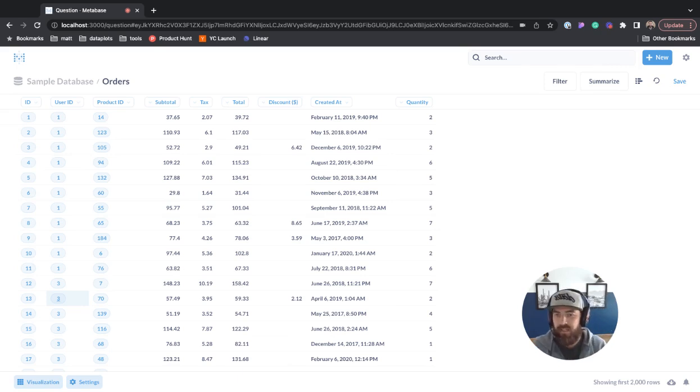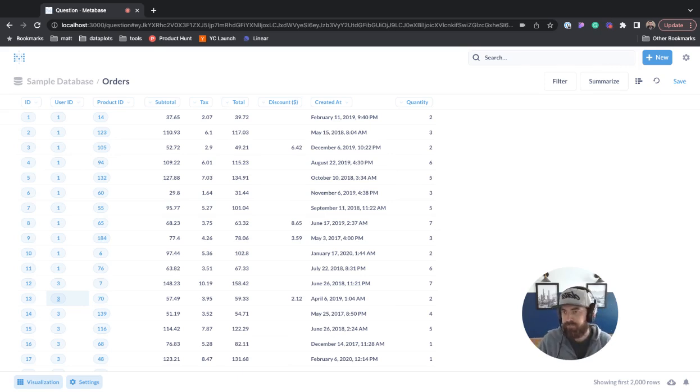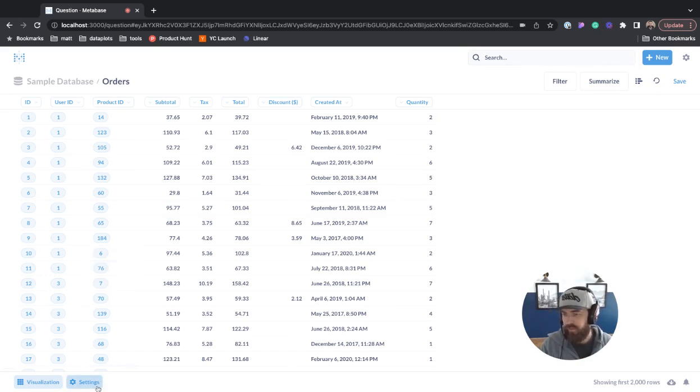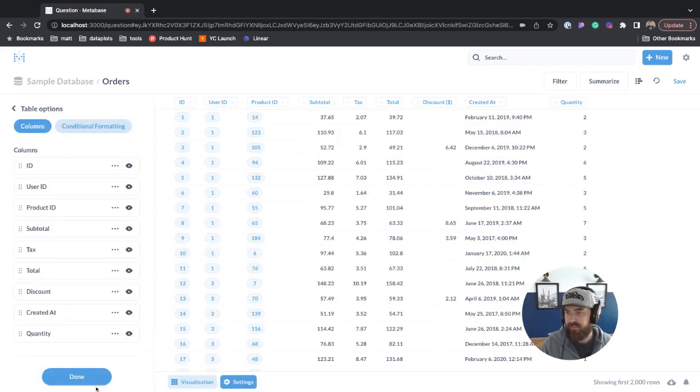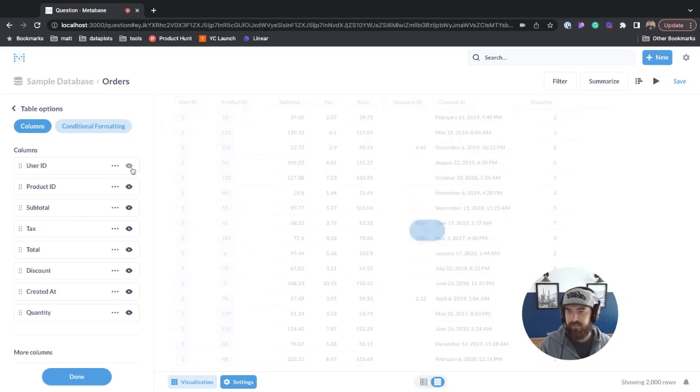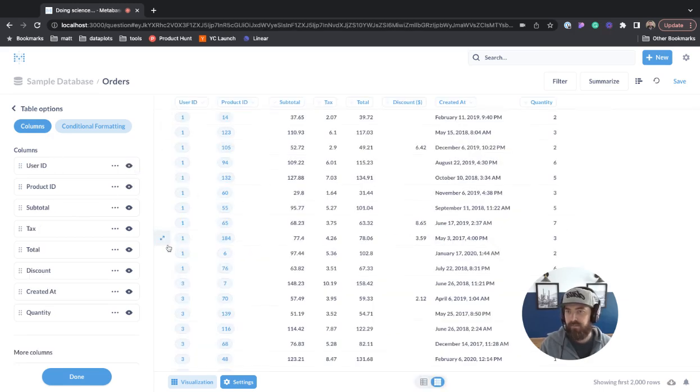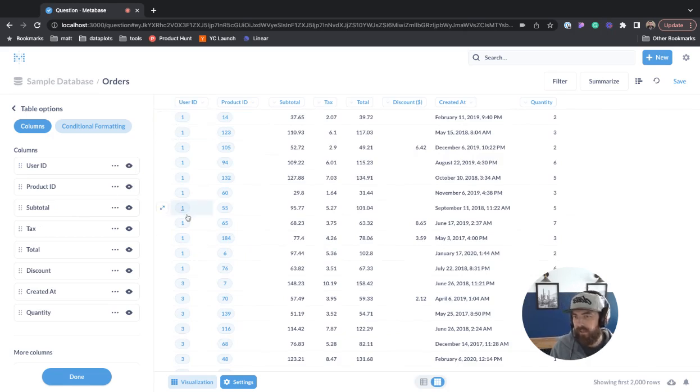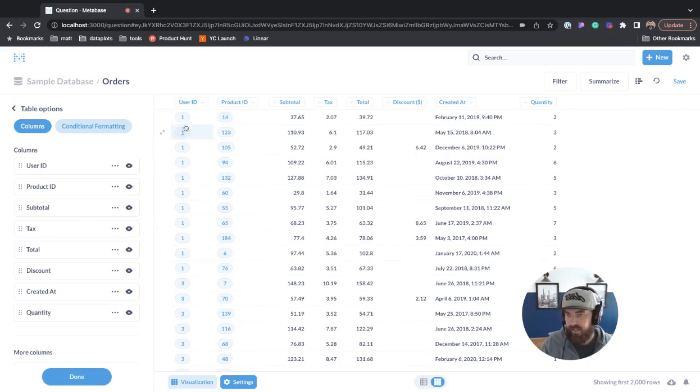Let's look at some of the options we have to edit this. The table view is actually pretty cool. If we come into settings, you can see we could hide ID. If I hit play, you can see that's gone. For user ID, if I click on the ellipses, we can change the title.